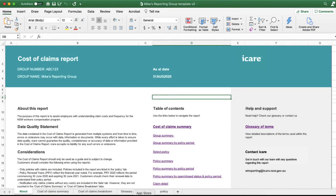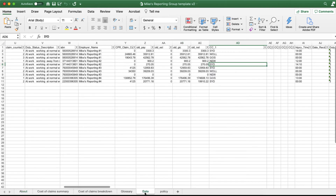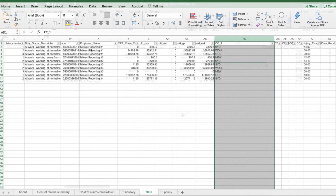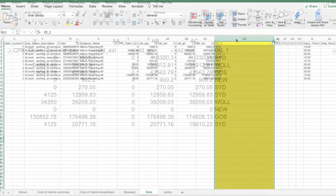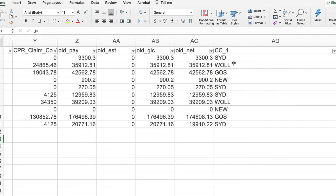After your cost centre details are added to a claim, they will be displayed in your monthly cost of claims report. This can be located on the data tab under column AD, titled CC_1.